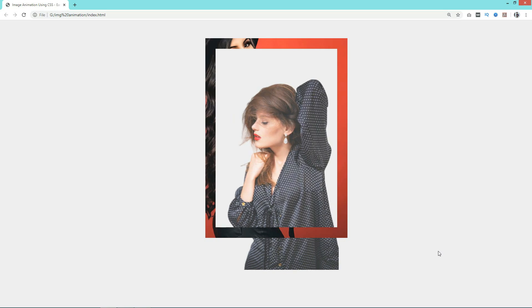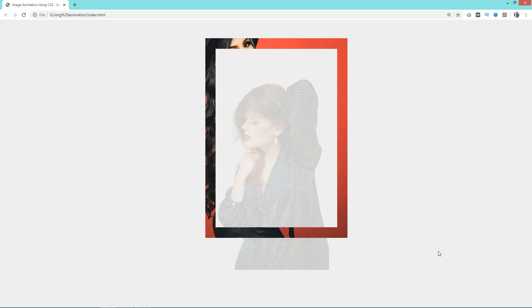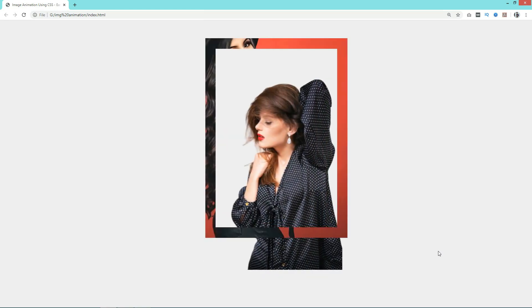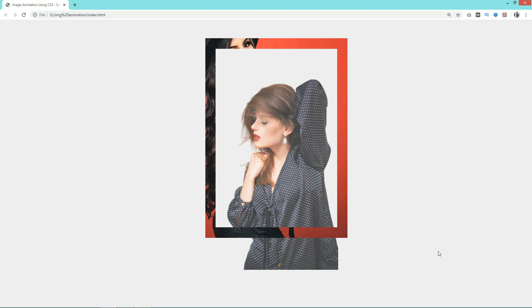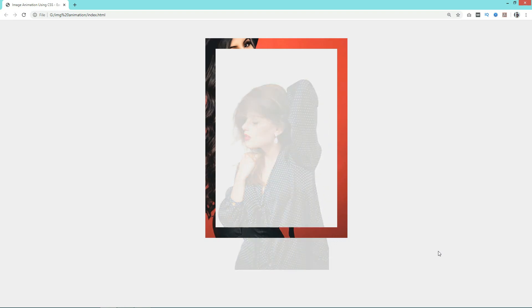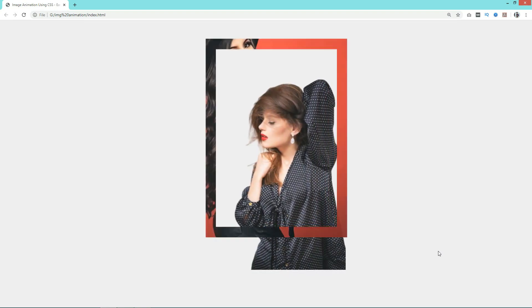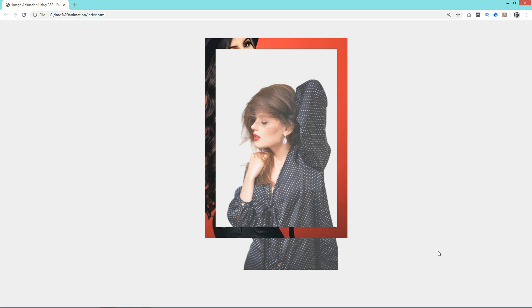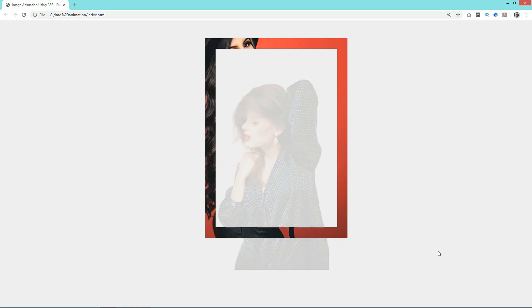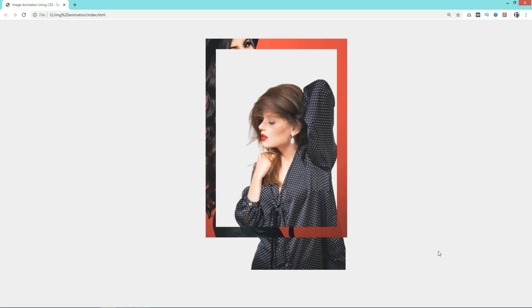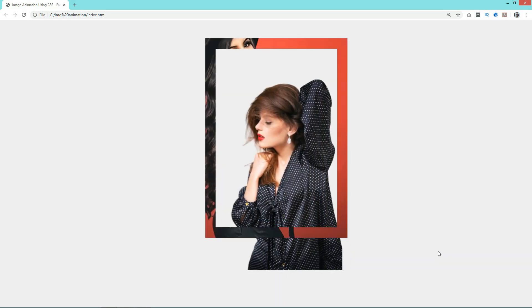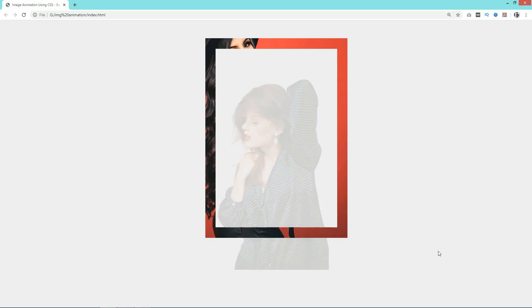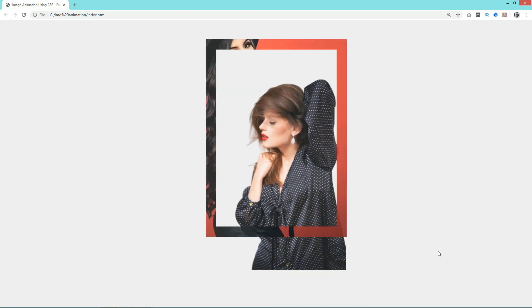As you can see on my computer screen, here I have one image with some animation and there is an image frame or border which is also animated. This complete animated image and image frame looks very nice together. It's very easy to add this type of animated image on your website using HTML and CSS.